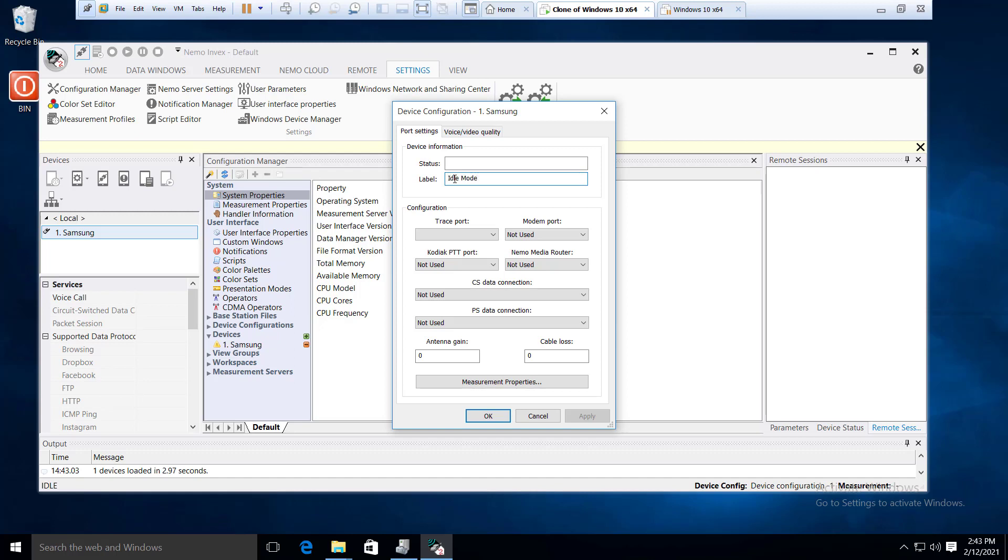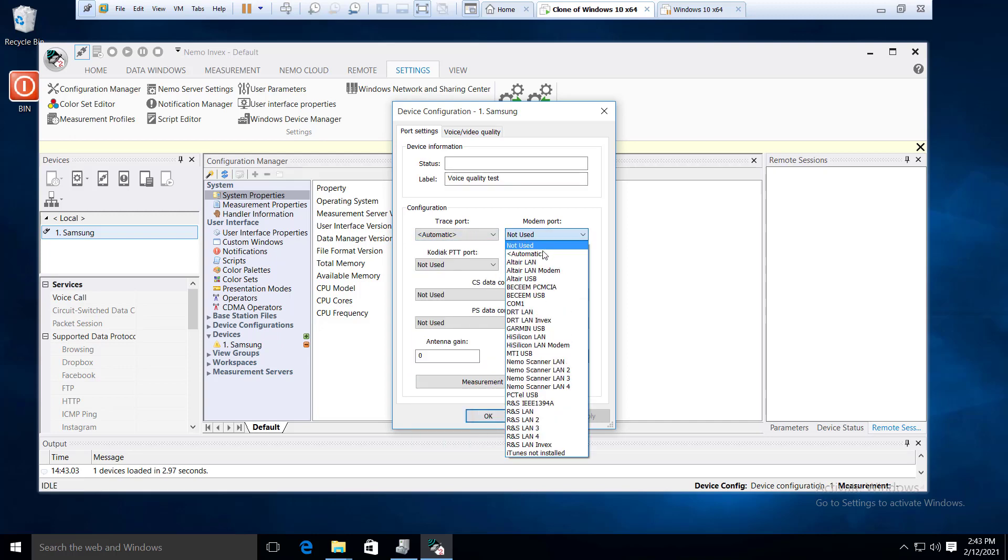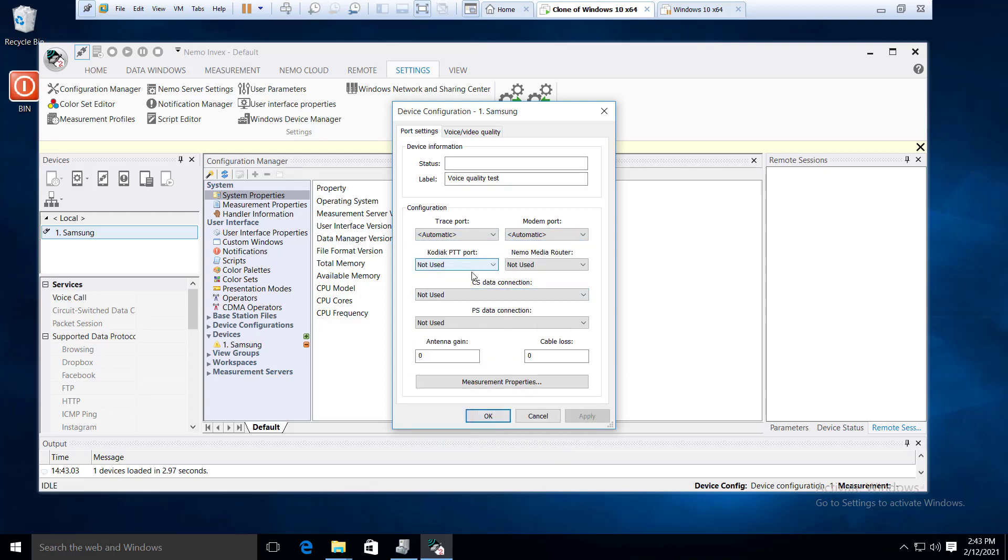Basically, there are three ports in the modern port where there is a test type of device which will automatically be able to use it. In this case, Samsung will be able to use it automatically.